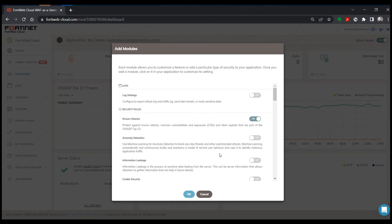And this is a place where you can go in and add additional settings. And the one that I really encourage everyone to turn on is anomaly detection. This is going to turn on the machine learning capabilities and it's going to allow you to detect threats based on them being unusual for how your application actually behaves.